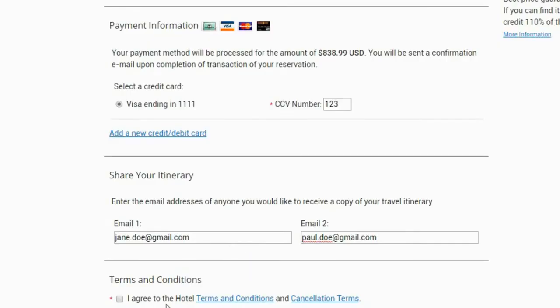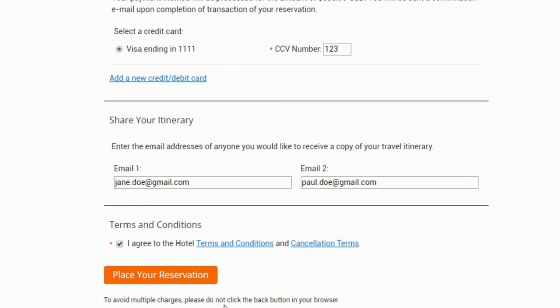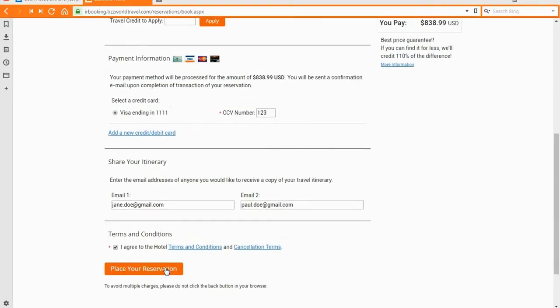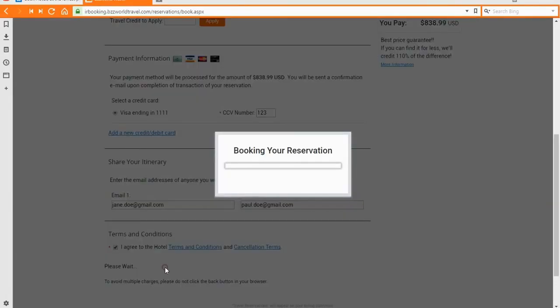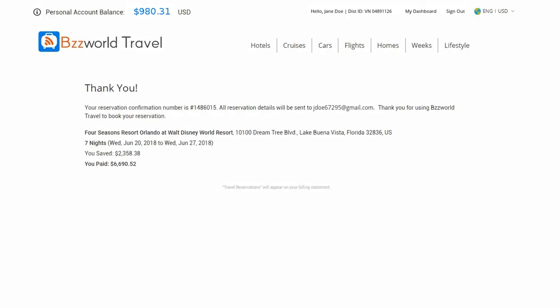Please read the terms and conditions and the cancellation terms. When you are ready, click the agreement field. You can now place your reservation by clicking the button to complete the booking. Well done — you have successfully made a reservation, and a confirmation message will now appear on the screen.